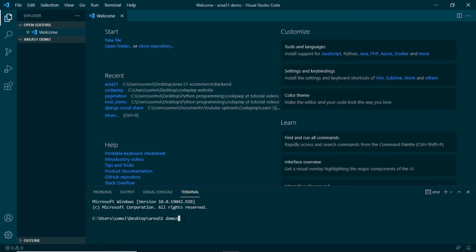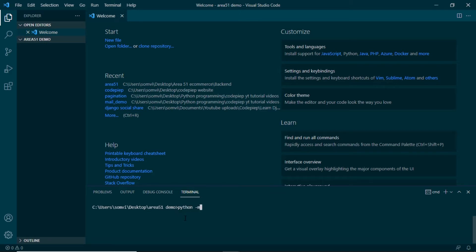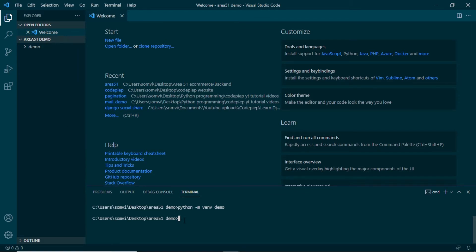First of all we need to create a virtual environment. For that we will use python -m venv and our environment name — let's call it demo. If you see in the Explorer we can see the demo folder here, so our virtual environment is created. Now we can open this using two things: we can either use the interpreter or we can activate it using the command line. Using cmd we can go to demo/Scripts and use activate.